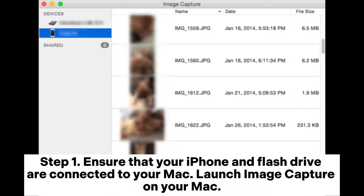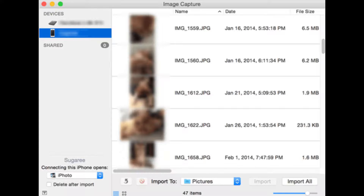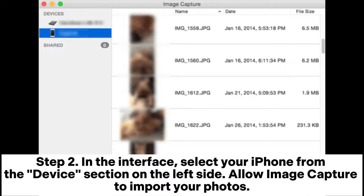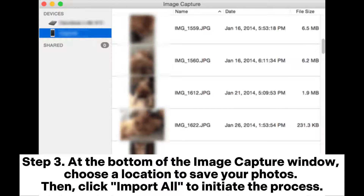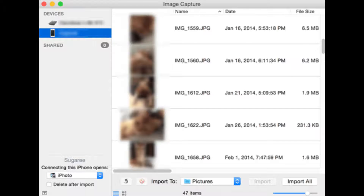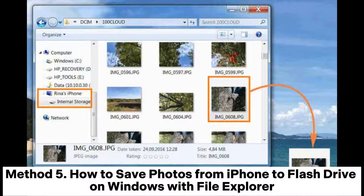Method 4: How to download photos from iPhone to flash drive on Mac via Image Capture. Step 1: Ensure your iPhone and flash drive are connected to your Mac, then launch Image Capture. Step 2: Select your iPhone from the device section on the left side. Step 3: At the bottom of the Image Capture window, choose a save location, then click Import All to initiate the process.